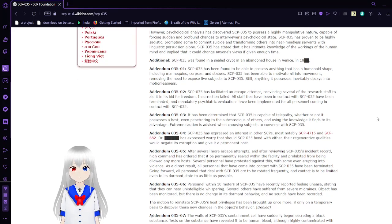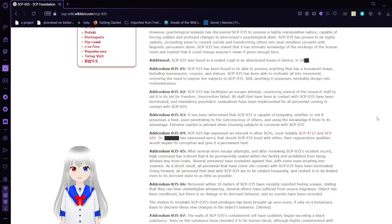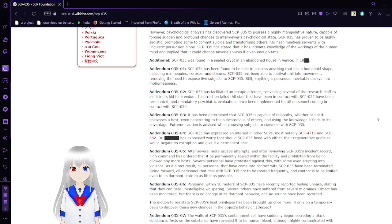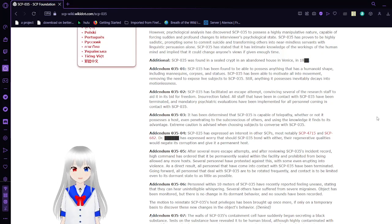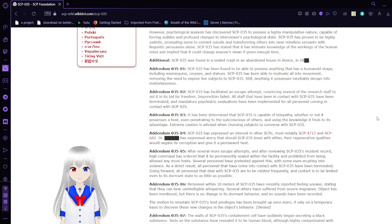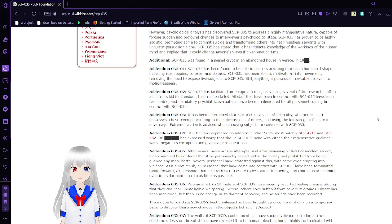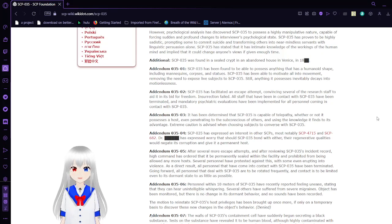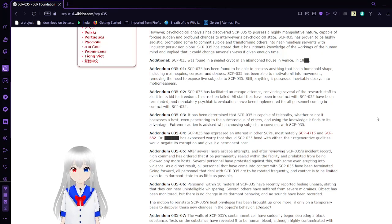However, psychological analysis has discovered SCP-035 to possess a highly manipulative nature, capable of forcing sudden and profound changes to an interviewer's psychological state. SCP-035 has proven to be highly sadistic, corrupting some to commit suicide and transforming others into near-mindless servants with linguistic persuasion alone. SCP-035 has stated that it has intimate knowledge of the workings of the human mind and implied that it could change anyone's views if given enough time.